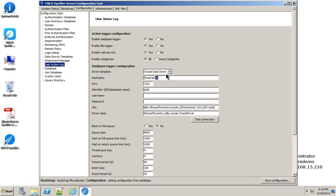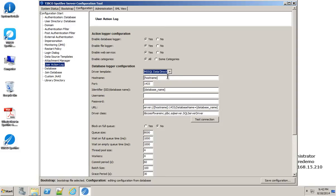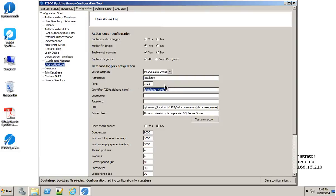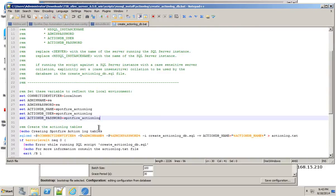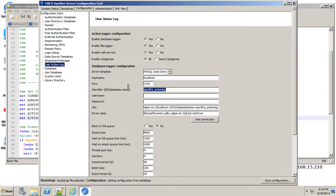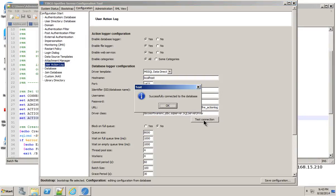I'm also going to give the right setup here for the database. Microsoft SQL server was my driver template. The host name is localhost. And then the identifier was spotfire underscore action log. Let me make sure. Yep, it was action log. Good. And I'm just going to do the same thing for the username and the password. Test connection. And we successfully connected. Good.